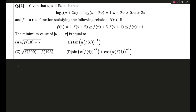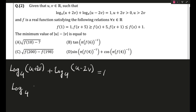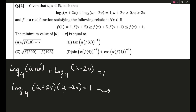Starting off, I'll write down the first log equation given: log base 4 of (u + 2v) plus log base 4 of (u − 2v) equals 1. Using the basic property of logarithms, when two logs of the same base are added they get multiplied, so this becomes (u + 2v)(u − 2v) = 1. Then using base shifting, this gives u² − 4v² = 4.